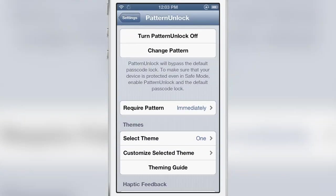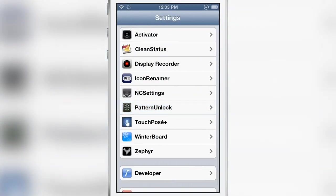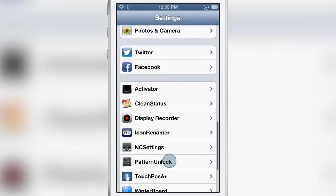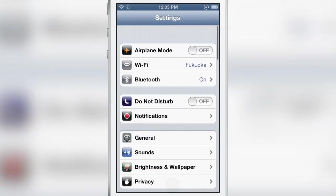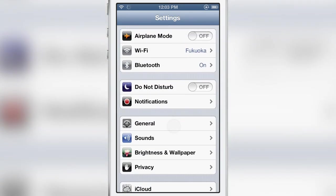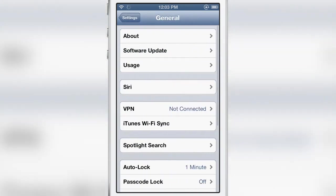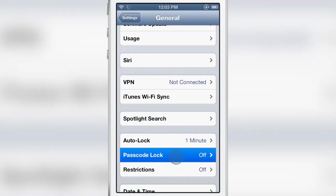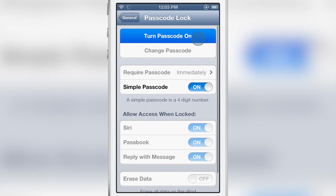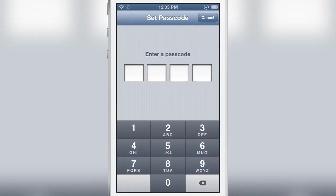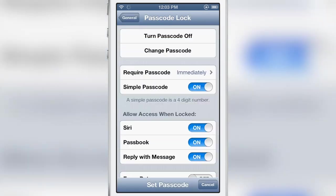So that is a very high level overview of pattern unlock. Let me show you how it integrates with the stock passcode feature. So I'm going to enable the passcode here. One, two, three, four and all right our passcode is now enabled.